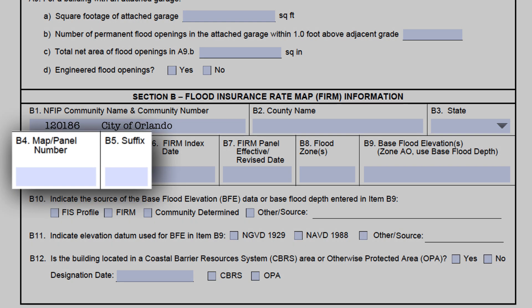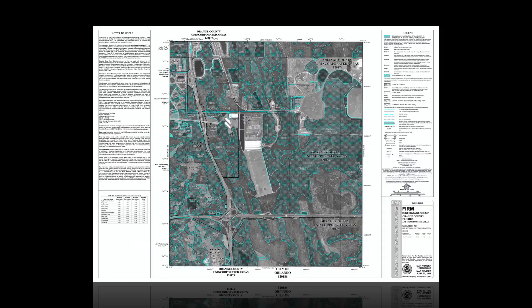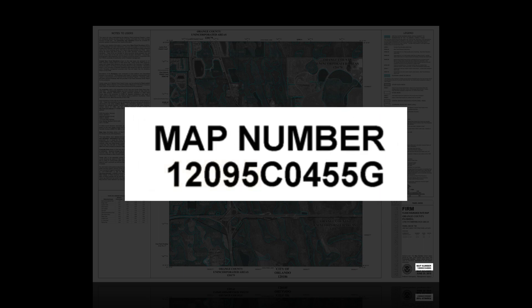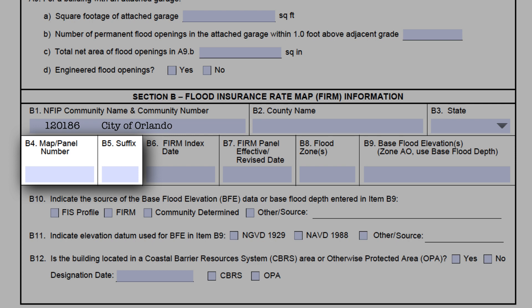Fields B4 and B5 must be filled out correctly since this identifies where on the FIRM to find the property in question. Both the map number and the panel number — 10 characters — must be in B4, while the suffix goes in B5. Most FIRMs are now countywide maps, so you'll see the full map and panel number in the bottom right-hand corner. It consists of the five-digit community identification number for the county, then the letter C to indicate it's a countywide map, and then the four-digit panel number. The letter at the end of it — G — goes into the next field, B5. If the suffix is in B4 instead of B5, we'll let it go, but to be done correctly, the suffix should be by itself in field B5.